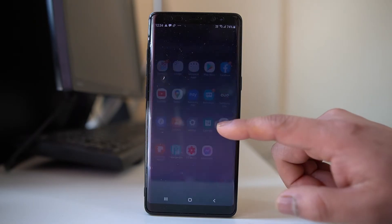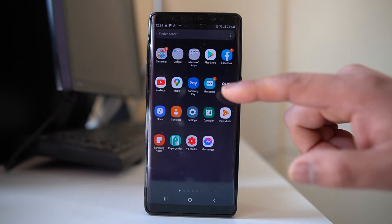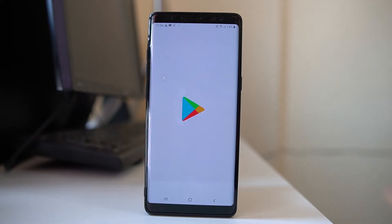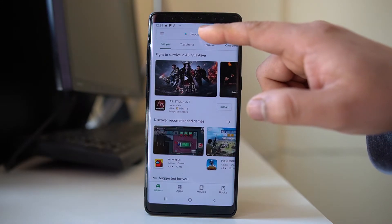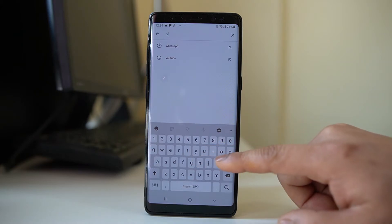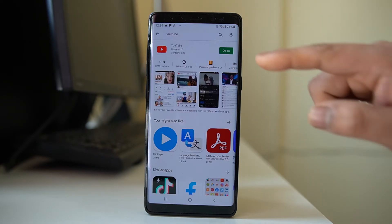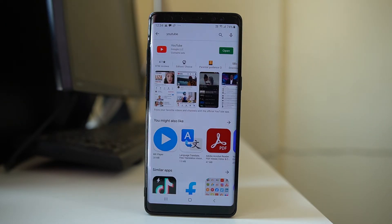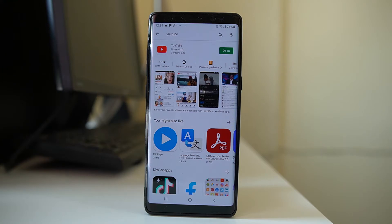Another thing you can do is check if there is any update available for the YouTube application. Go to the Play Store and look for the YouTube app. If you see an Update button instead of Open, that means an update is available. Make sure you have the latest version of the YouTube app, because sometimes a problem with the app will be fixed by updating it to the latest version.